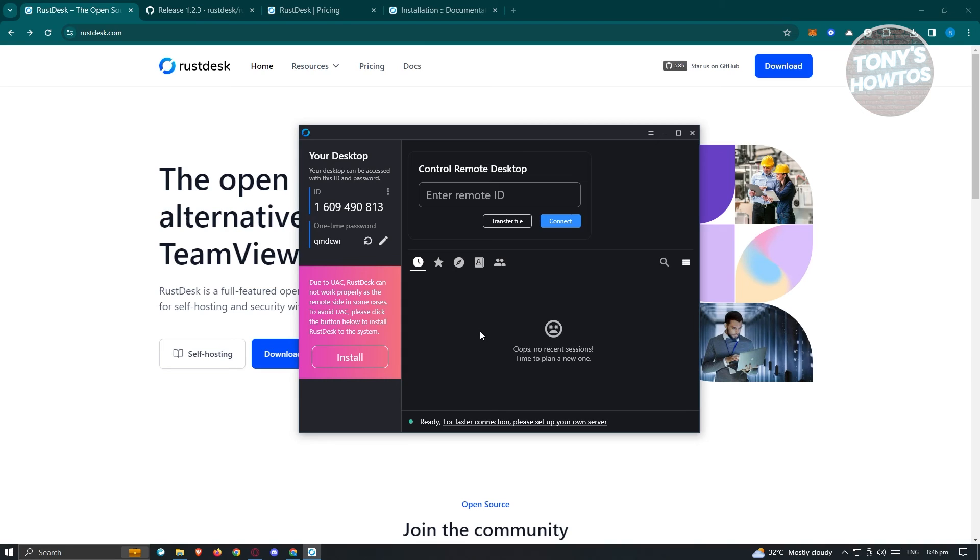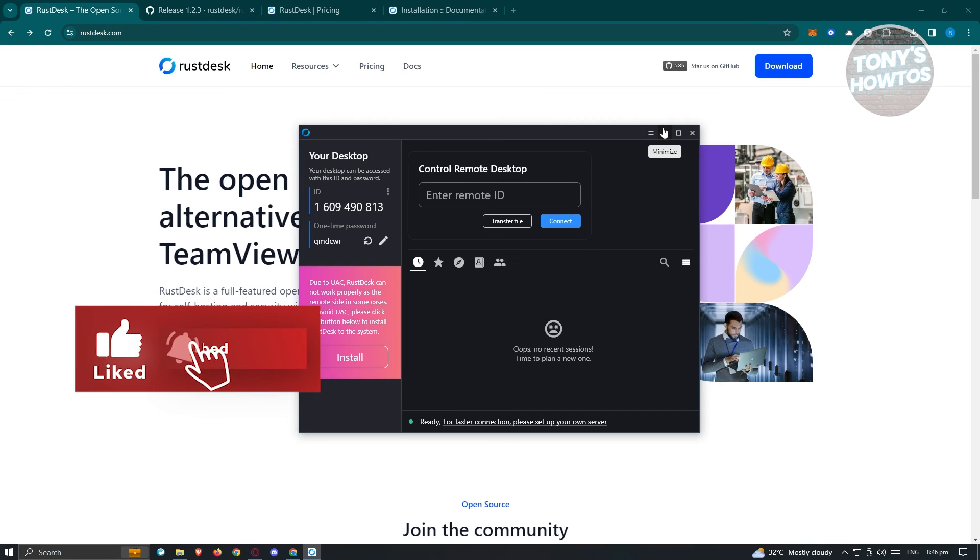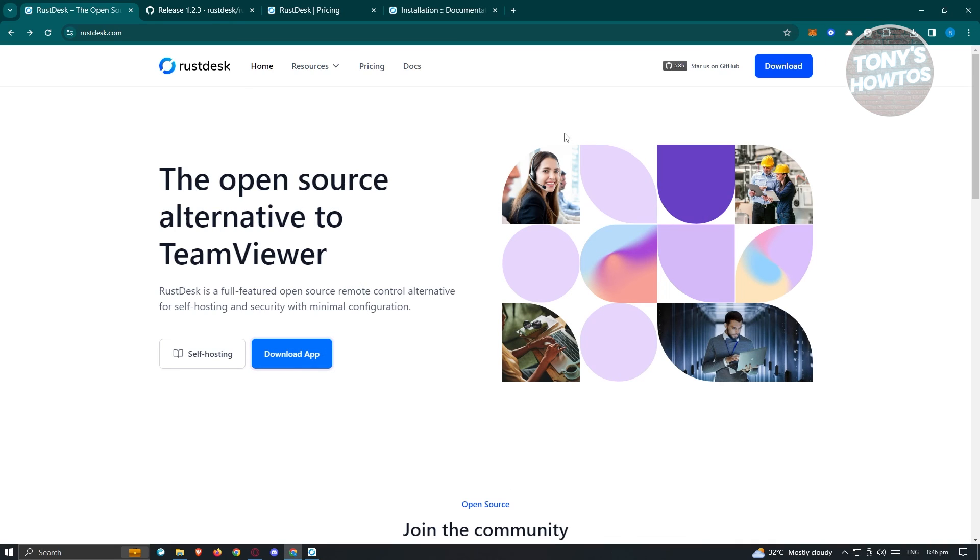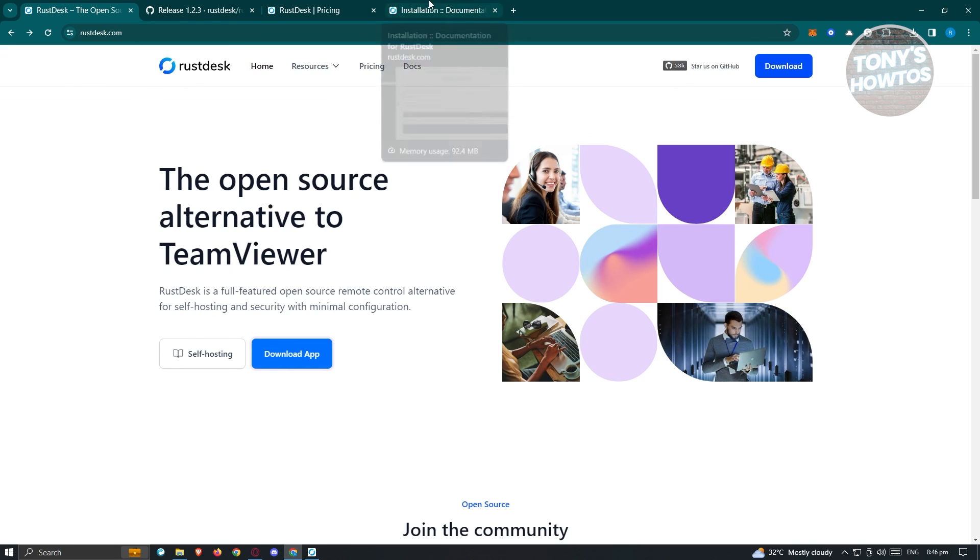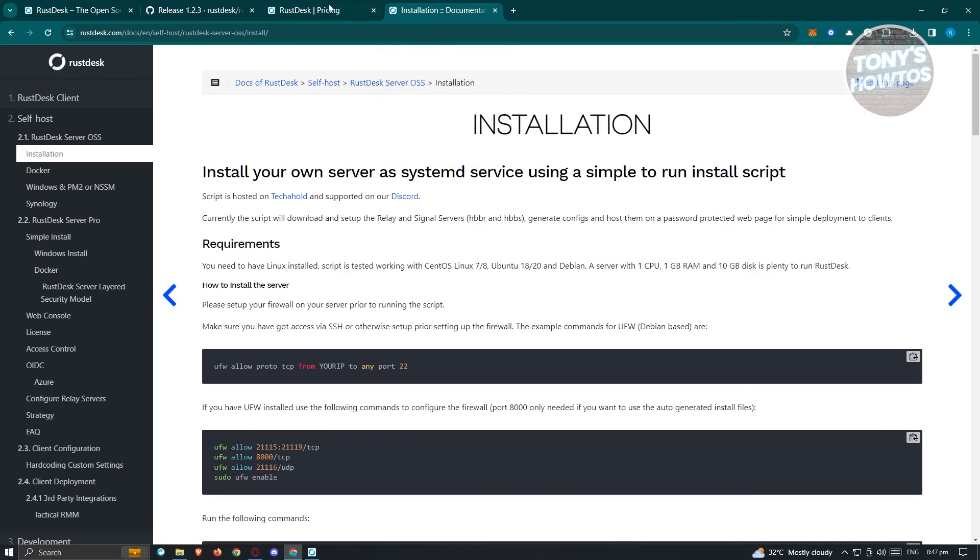Here's some important information about Rustdesk. Since it's open-source software, anyone can use it. It's recommended that you only share your details, password, and ID with trusted sources or trusted people, because scammers might try to get money from you.